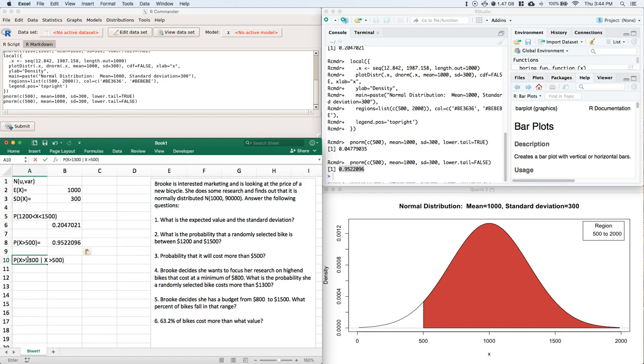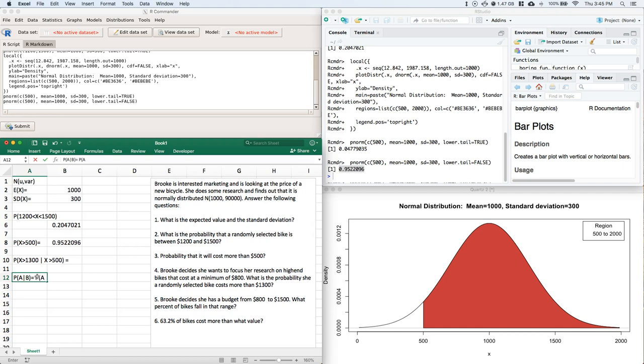Okay, so we've got a given statement. Let me give you a review real quick. Probability of A given B is going to be equal to the probability of A intersect B divided by the probability of B.